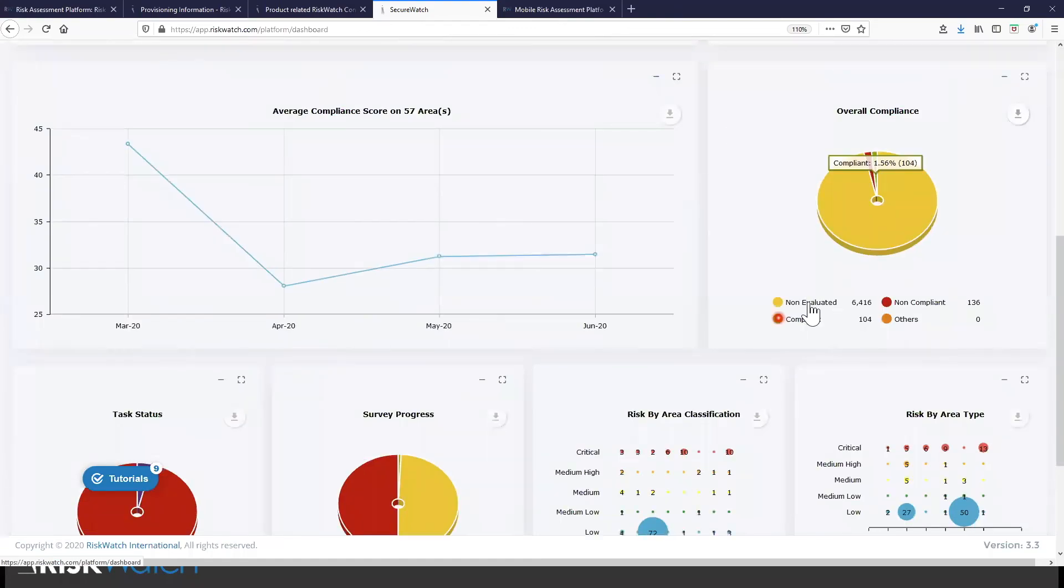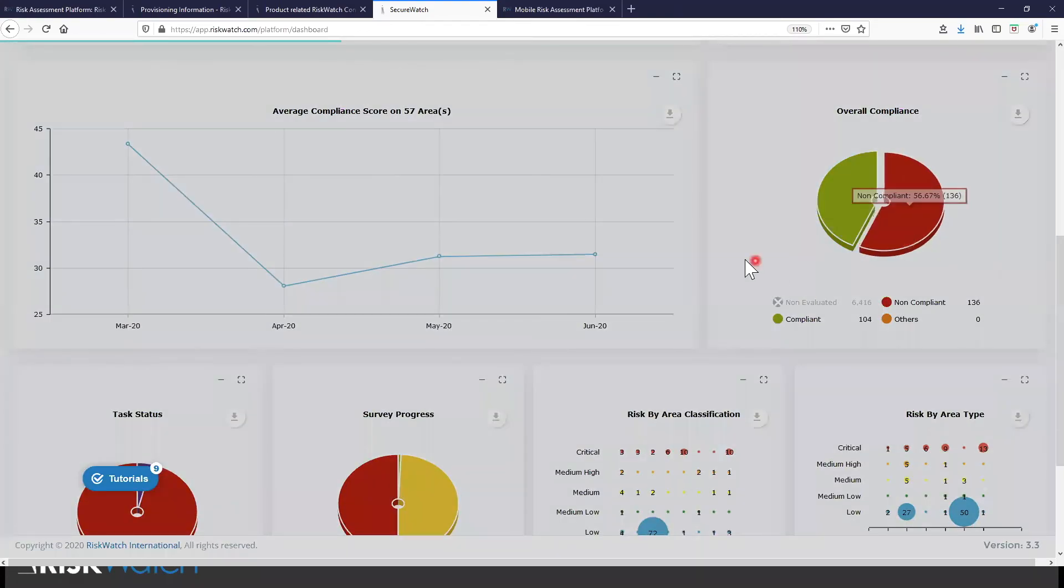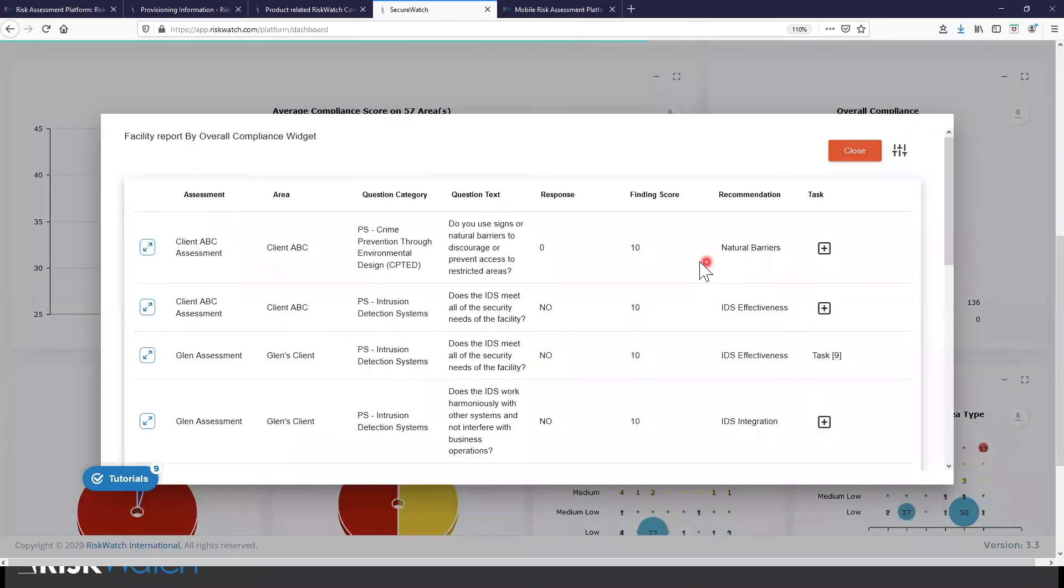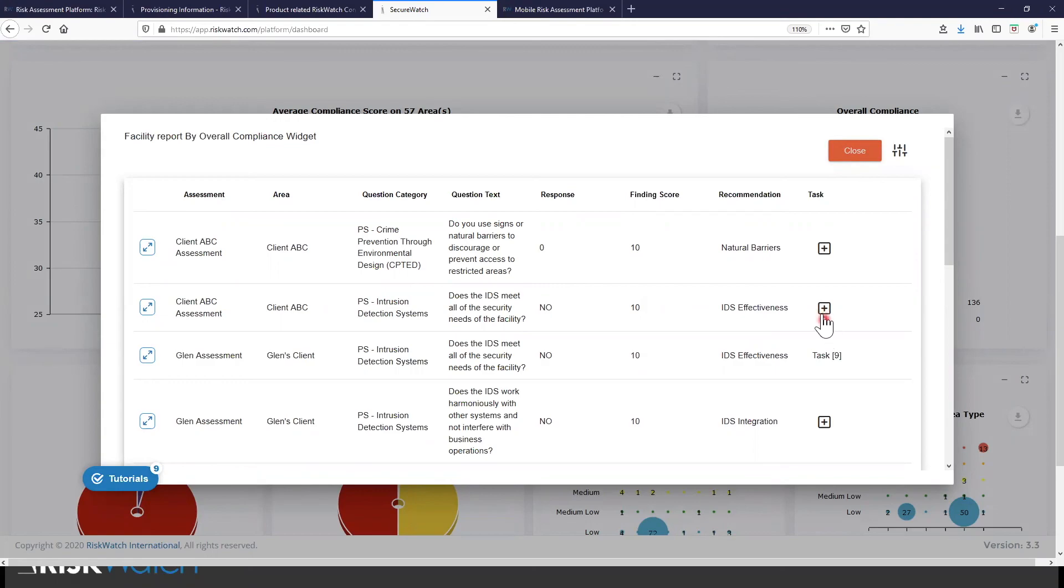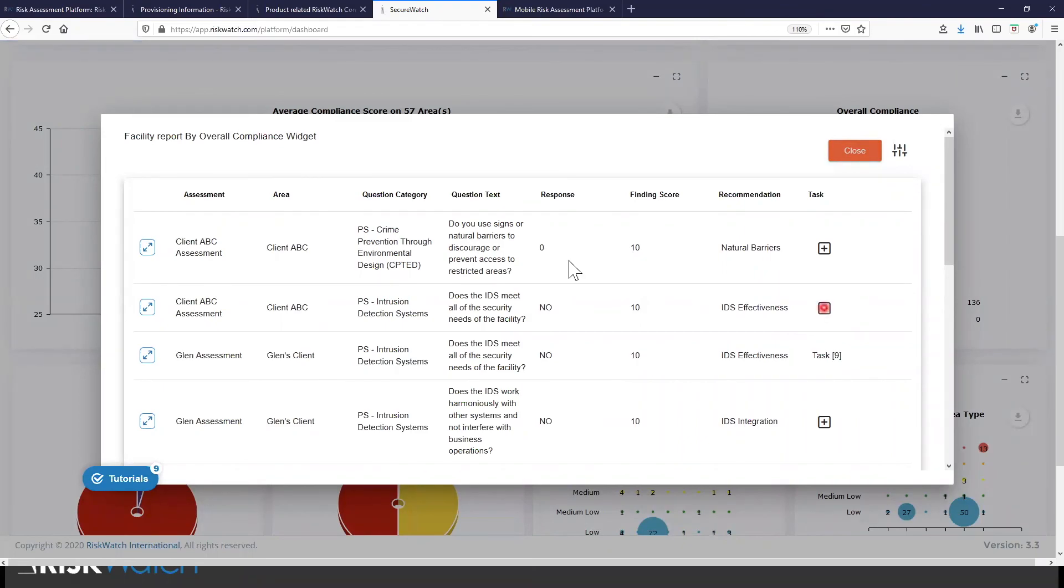You can also drill down into the findings. So if we had a control that was non-compliant in many areas, we could filter by this data and understand what we have found that's related and what we're doing to fix those issues and take action. So we're putting activity at your fingertips here. We're making it extremely easy to look at any issue found anywhere and take action on that issue.